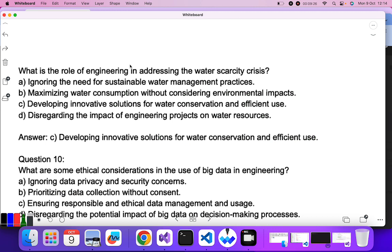Question nine: what is the role of engineering in addressing the water scarcity crisis? Ignoring the need? No. Maximizing water consumption? No, that's a negative option. Developing innovative solutions for water conservation and efficient use — C is the correct answer.